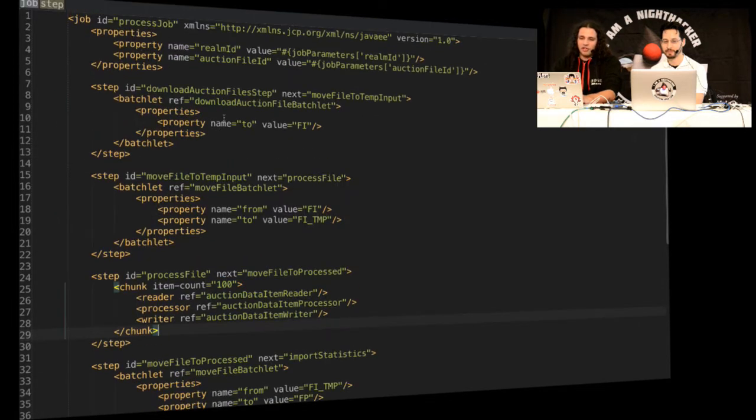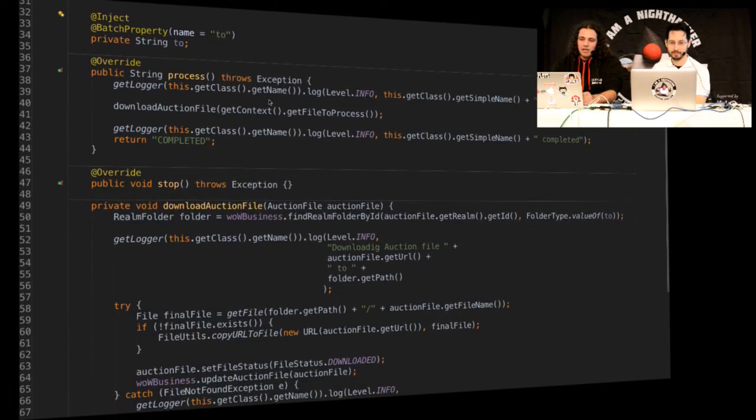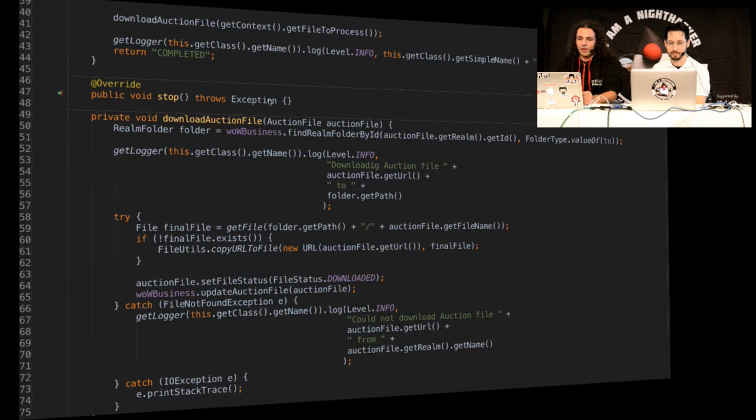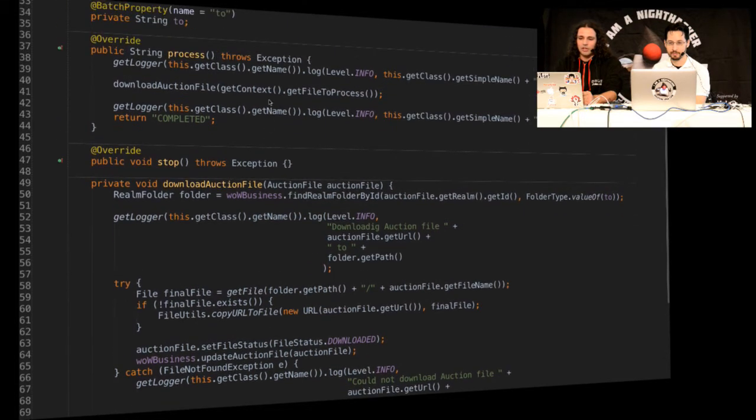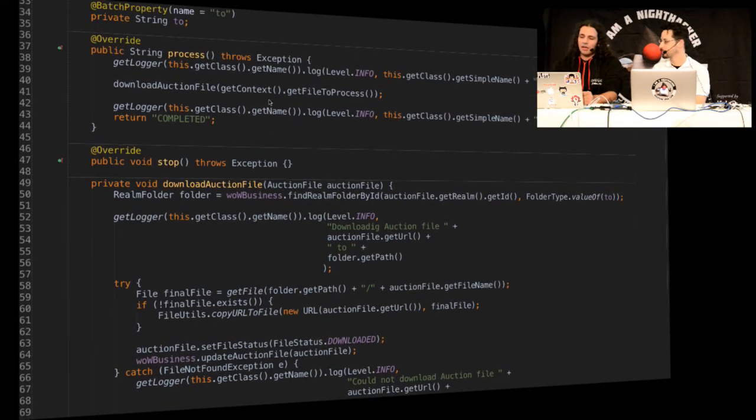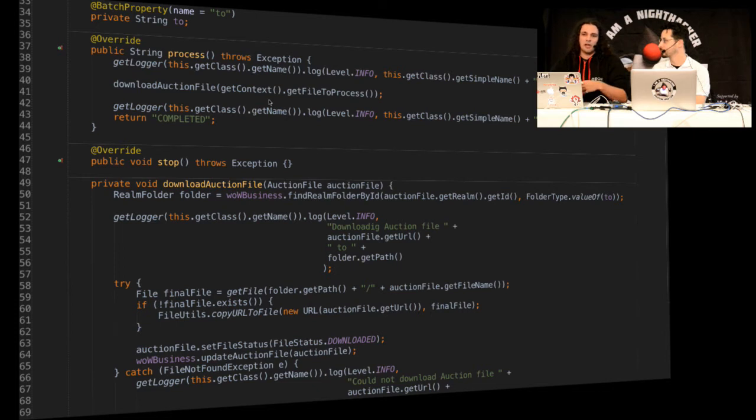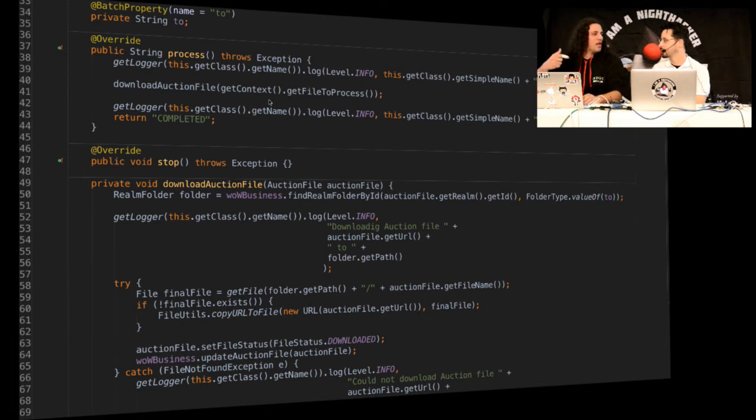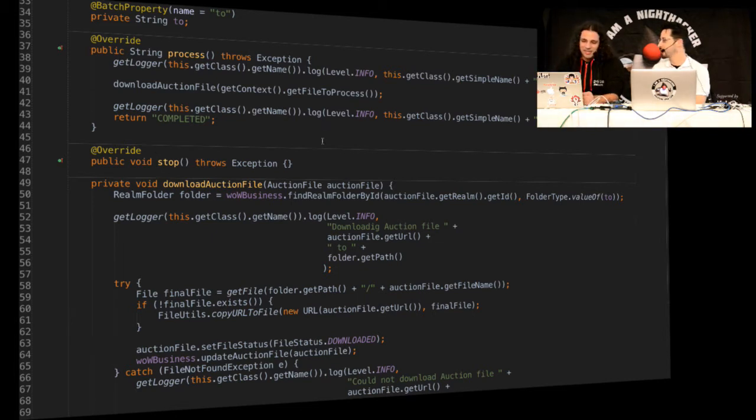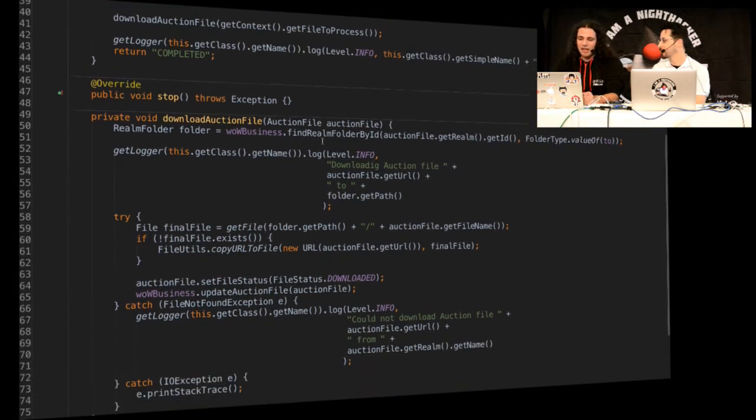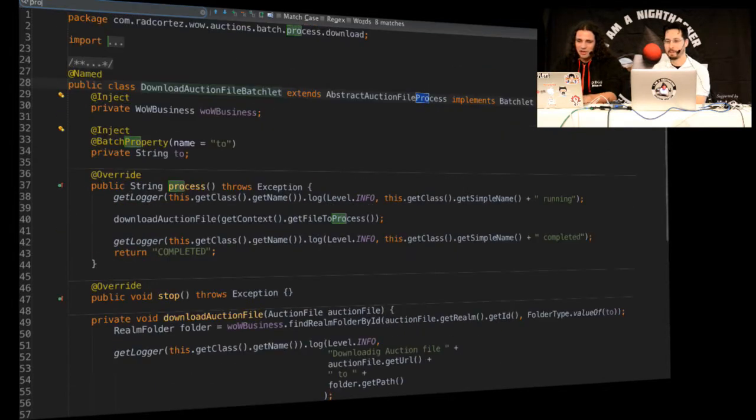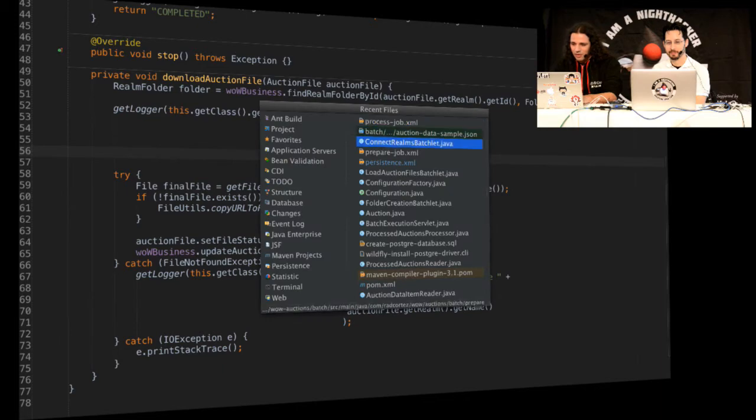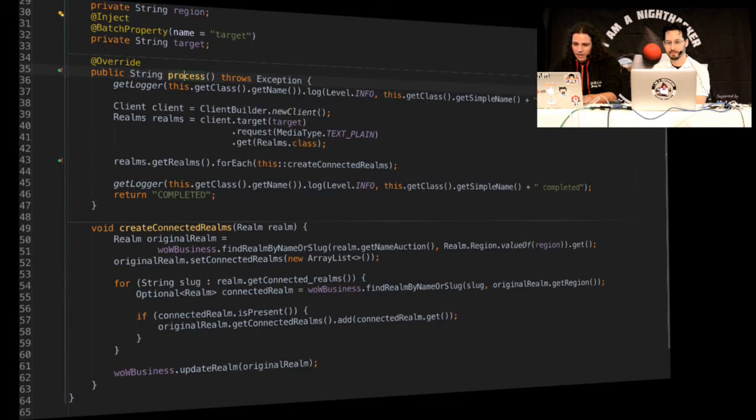Anyway, now looking again to the code. So this process job is going to download the data. And this is actually also using Java 8 parallel streams. Because since I'm connecting to 500 servers at the same time and doing REST requests to the 500 servers, I just use a parallel stream to iterate all the realms that I have.